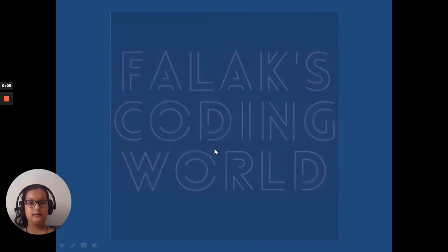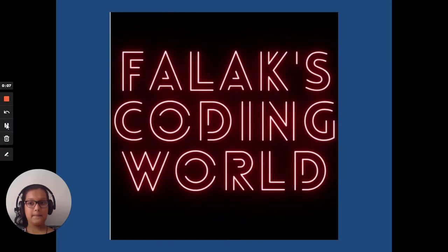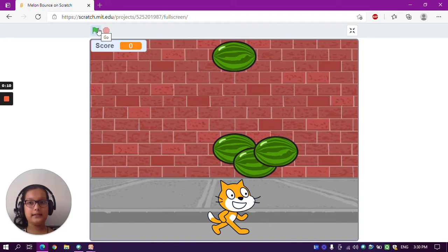Hello guys, welcome back to my channel Falak's Coding World. Today we'll be making a melon bounce game in Scratch. So let's see how it works.